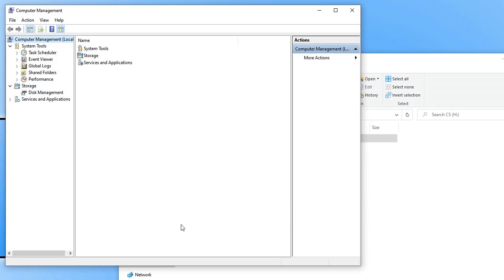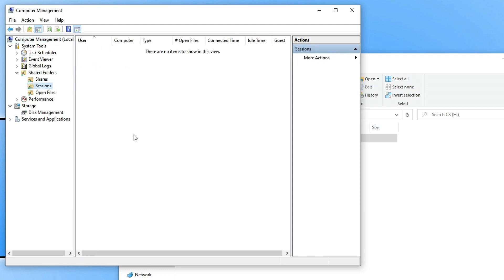You now need to select shared folders, expand this list, and then click on sessions. At the moment, none of the computers on my local network are connected to my shared folder.